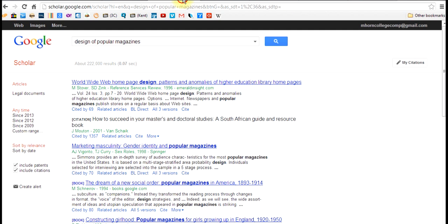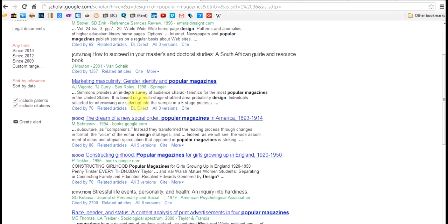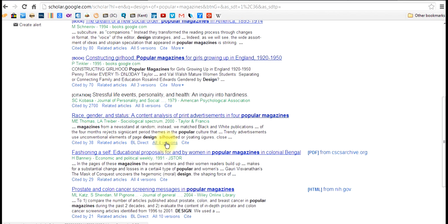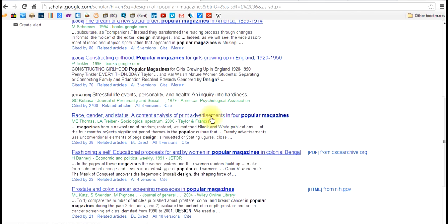If I then go to Google Scholar and type in 'design of popular magazines' and find books or journal articles about the design of the popular magazine — work that I'm eventually trying to produce, work that might look like mine because it's also writing about those things — that would be secondary source work, because it's one step removed from the actual thing examined. It's research about that topic.